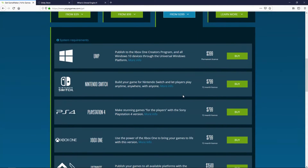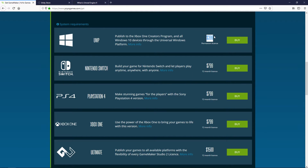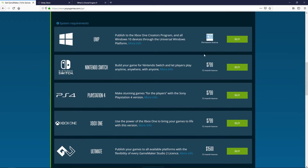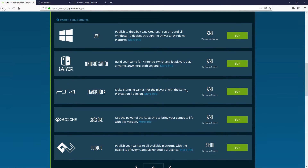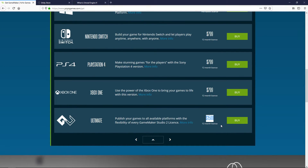If you want console licenses, the UWP is kind of the outlier because it has a permanent license and is significantly cheaper. If you want to publish to the Switch, PS4, or Xbox, those are going to run you $800 for a 12-month license. It's not subscription-based — they won't auto-charge you. You pay for 12 months and then go in and buy it again. The Ultimate tier is $1,500 for 12 months and includes every platform you can possibly publish to.